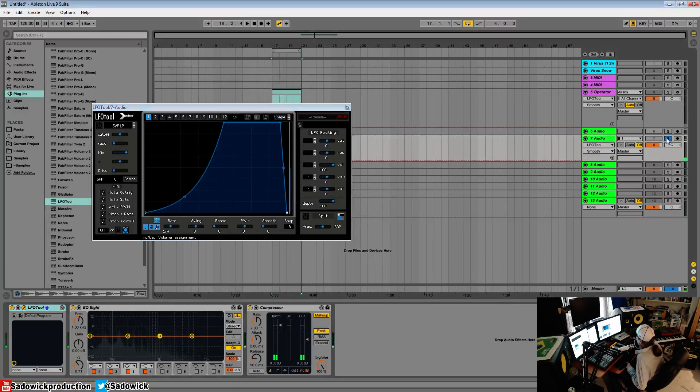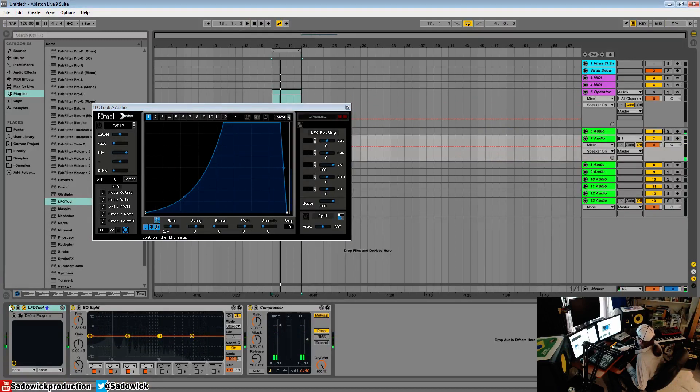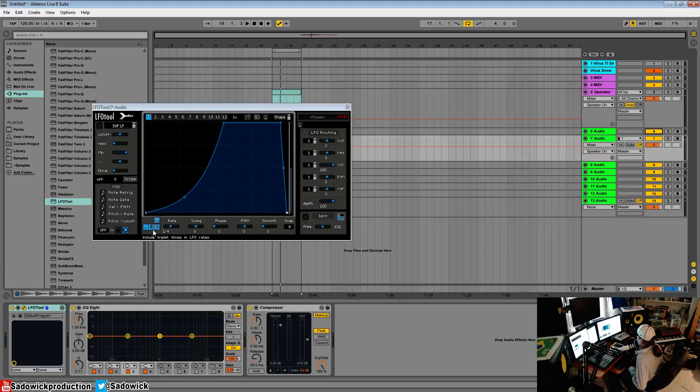So we can have them all together. We have that pumping effect. That is all of our LFO options down there.